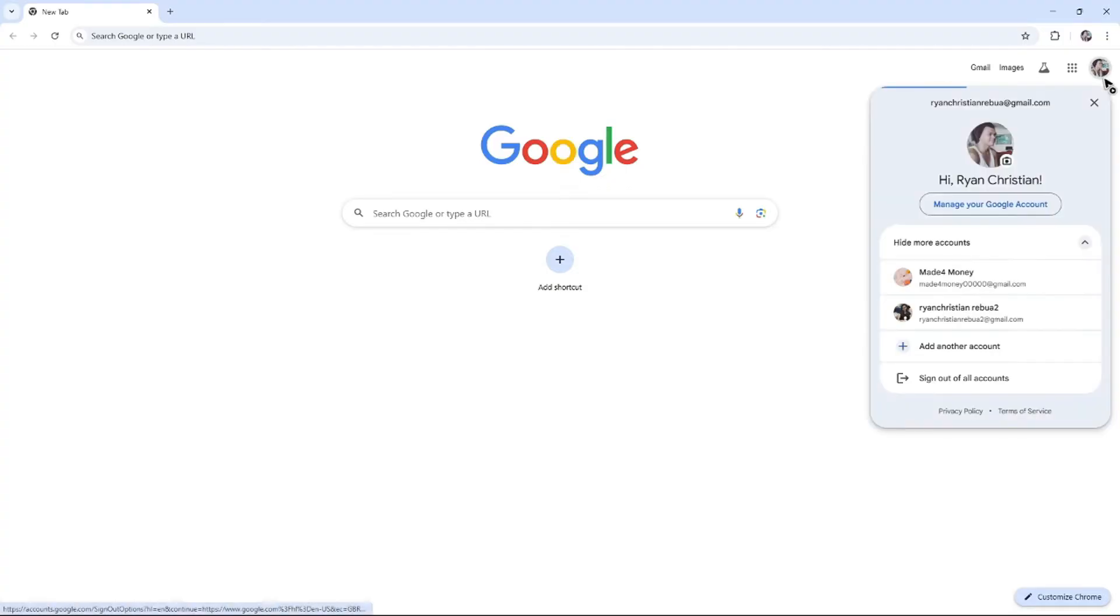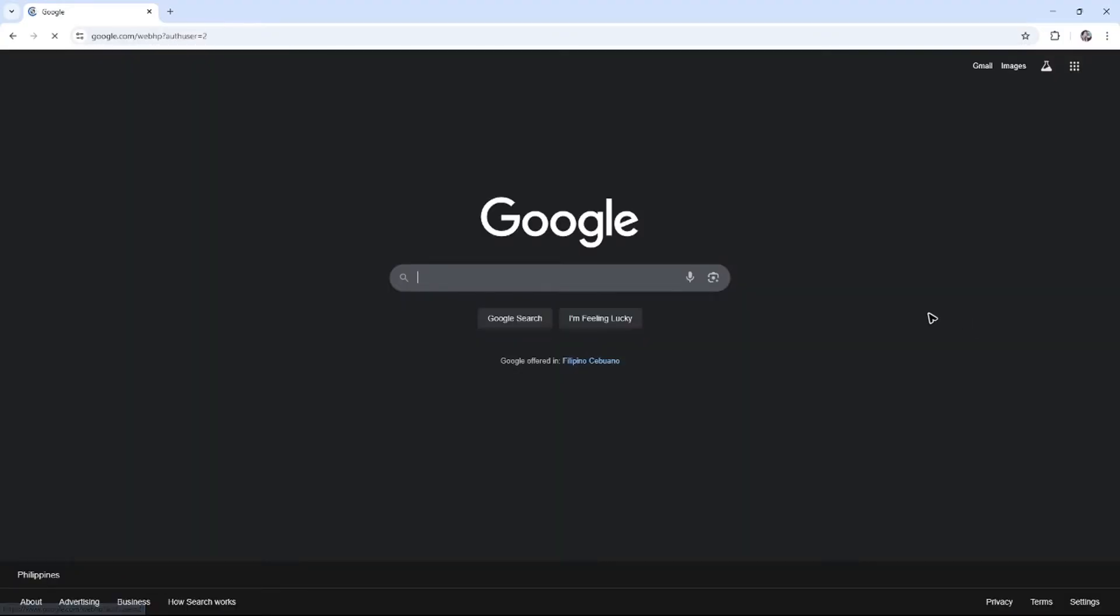For example, I'm going to be opening up another account right here, which is my secondary account that doesn't have access to console.cloud.google.com.